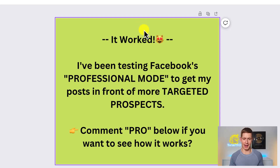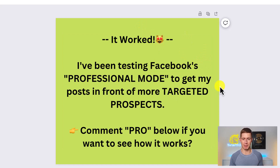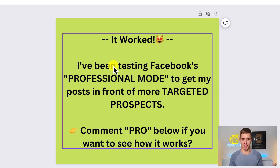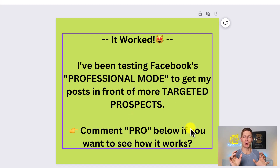Some people say just go create a graphic in Canva. I went over to Canva and created this Facebook post — I could fit all my characters in: 'It worked. I've been testing Facebook's professional mode. Comment pro below if you want to see how it works.' This looks good, and you might think that's the solution. But there's a problem. We know Facebook's algorithm favors actual call to action posts on the colored background — native text-based posts. These get seen by more people versus putting it on an image. So how can we work around this and get more characters on a CTA post?